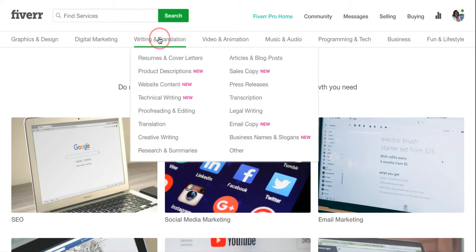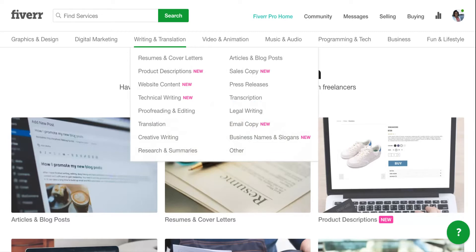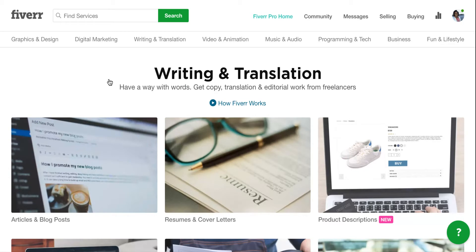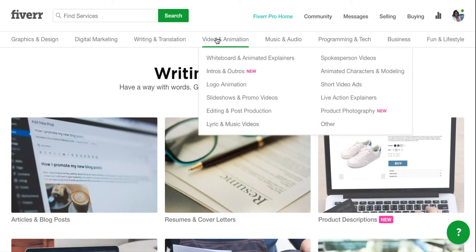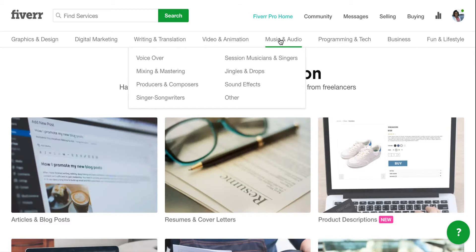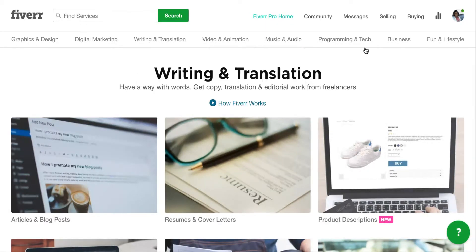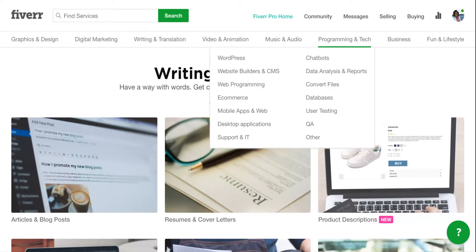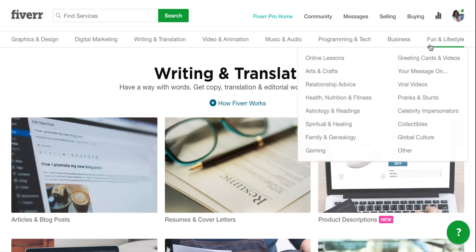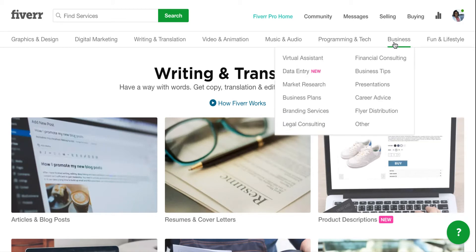Writing and translation is another category — if you need people to do blog articles for you, you can even find done-for-you articles on Fiverr. You can just pay for articles that relate to your niche and they're already done. Video and animation is huge in the marketing world today, so if you want to market your business you definitely want to use video in some capacity. Music and audio is available too — if you want someone to do voiceover for your videos, that's definitely something you can find here. Programming and tech covers things like chat bots, WordPress optimization, and you can also find virtual assistants here on Fiverr.